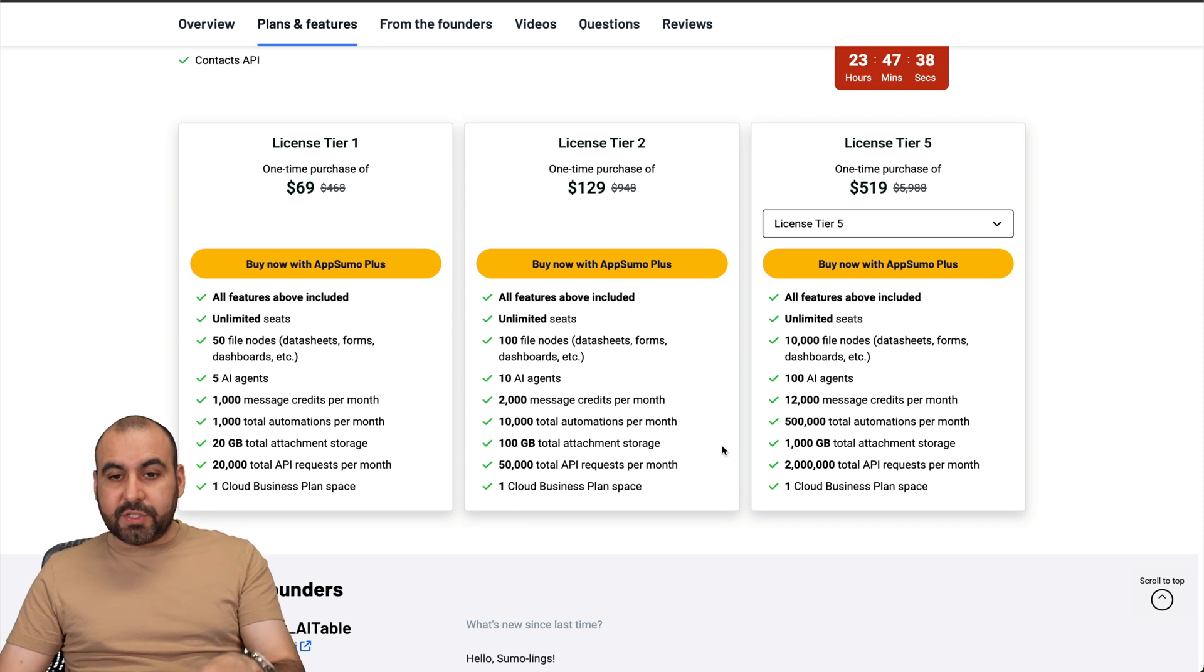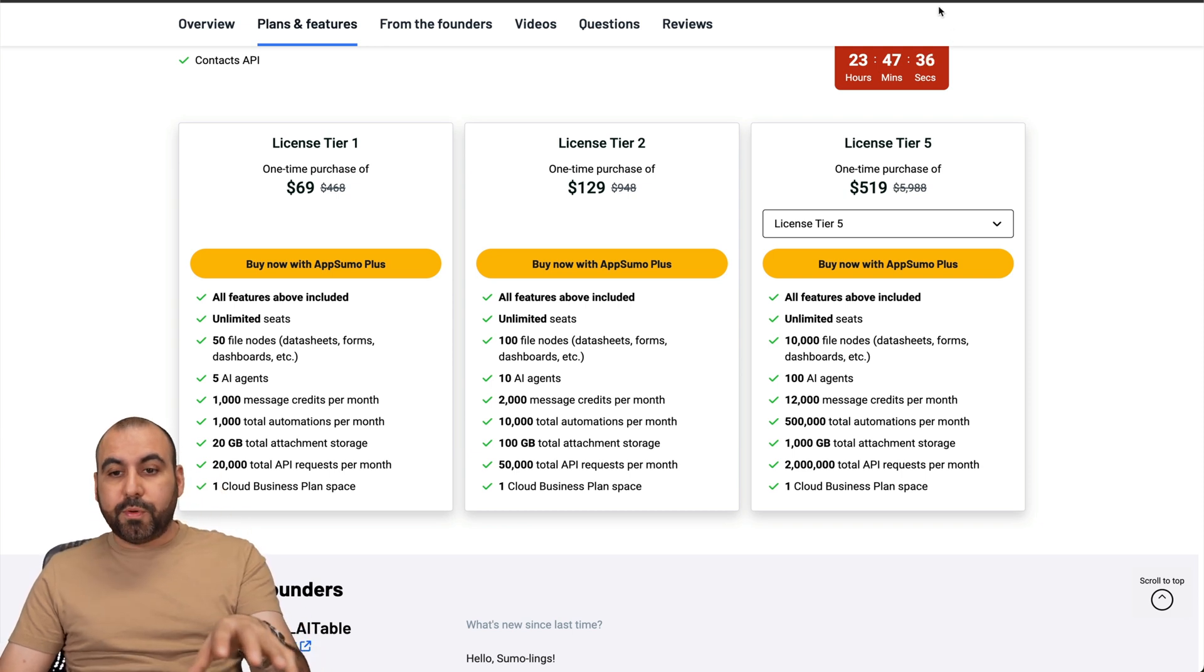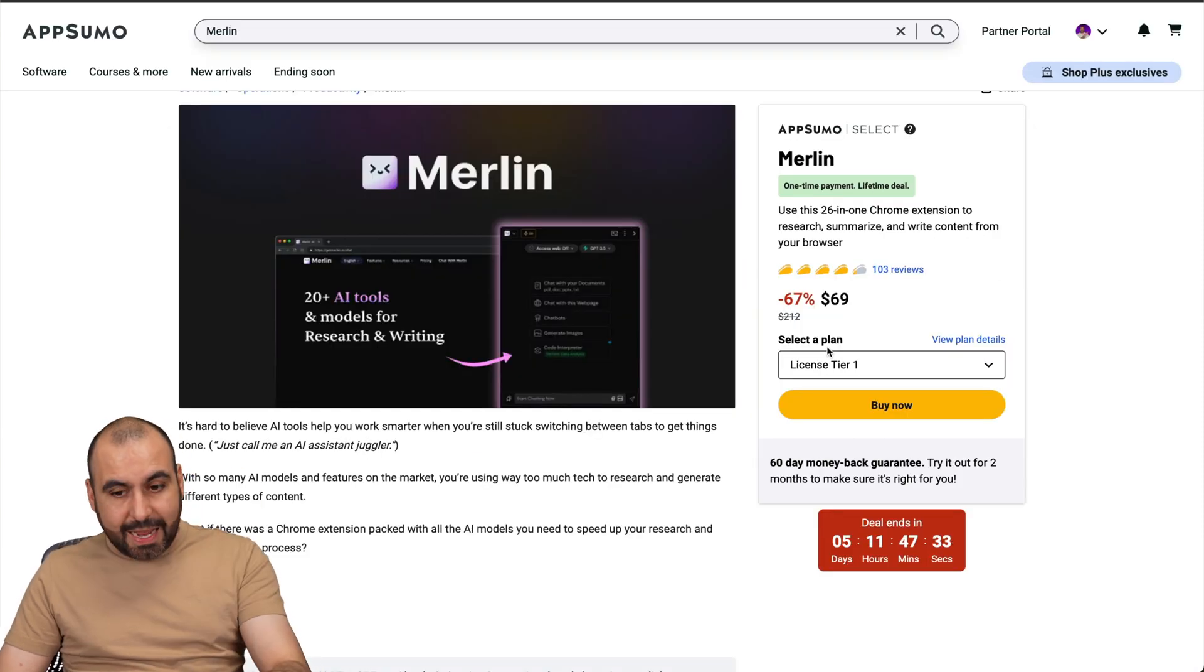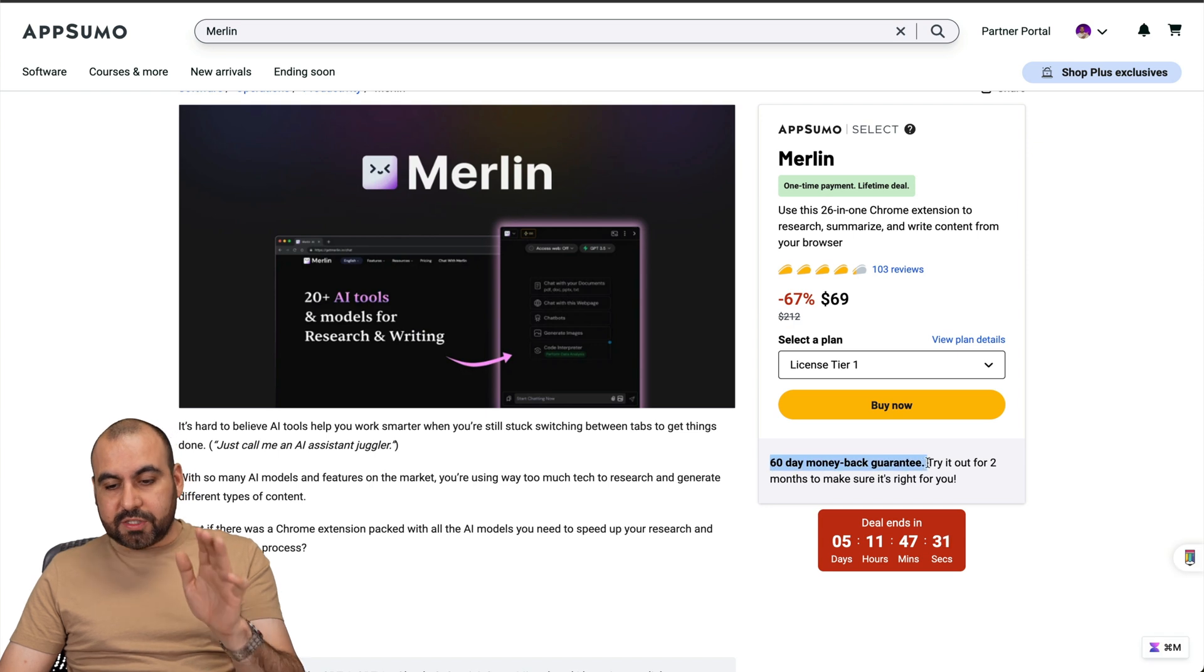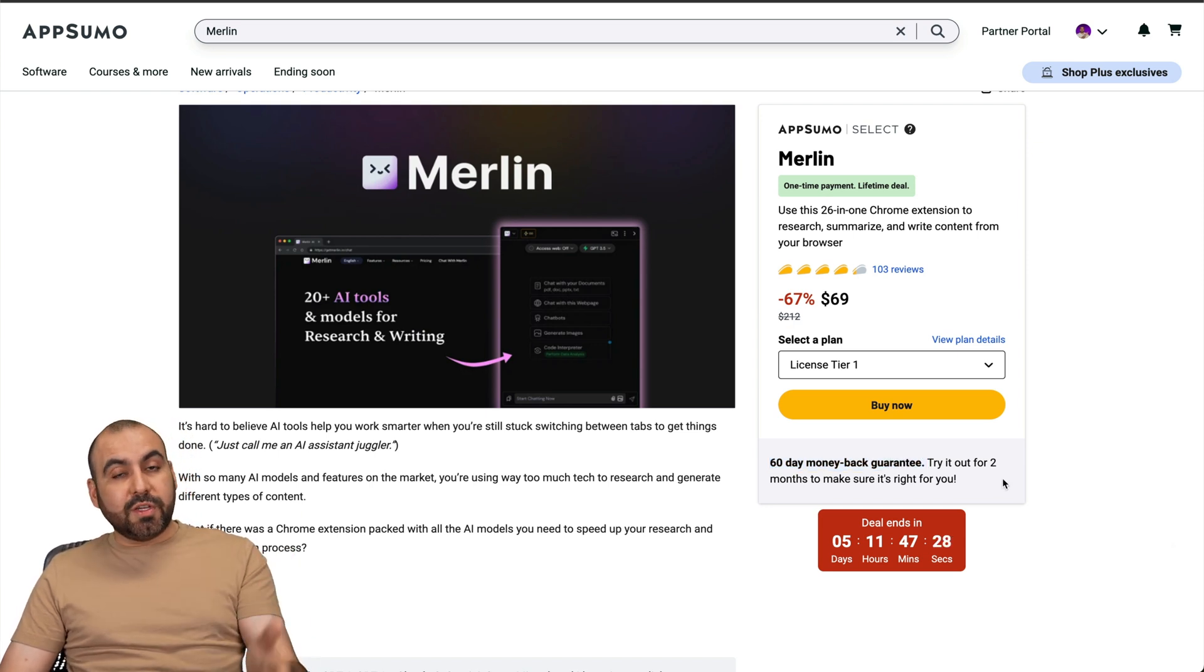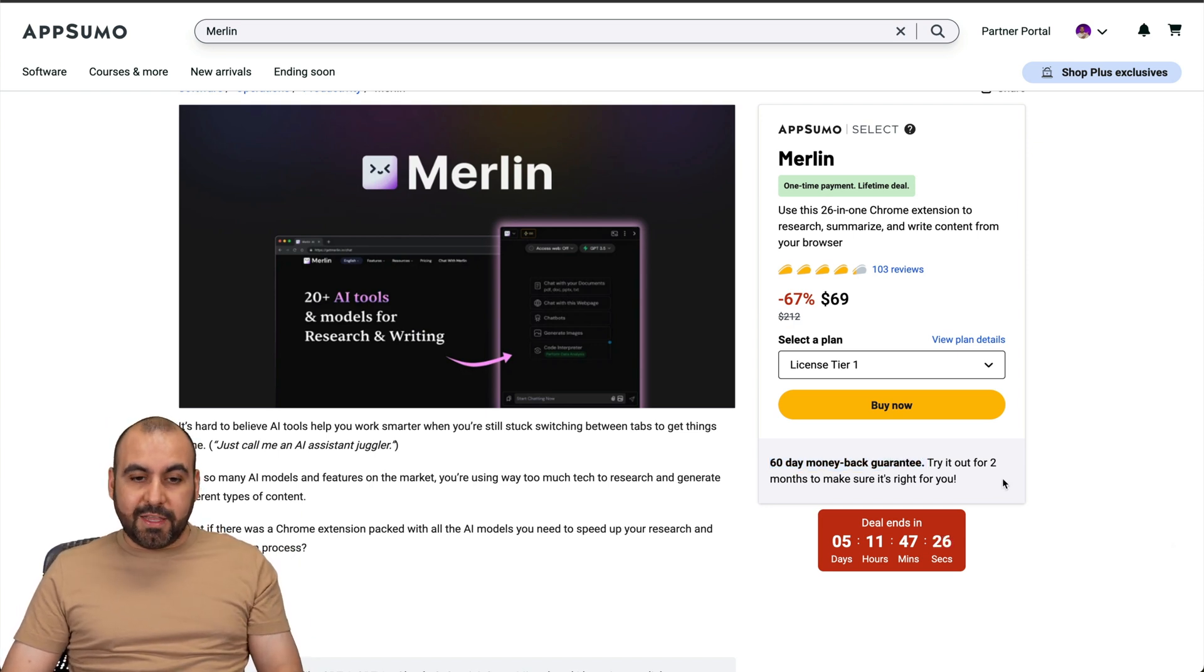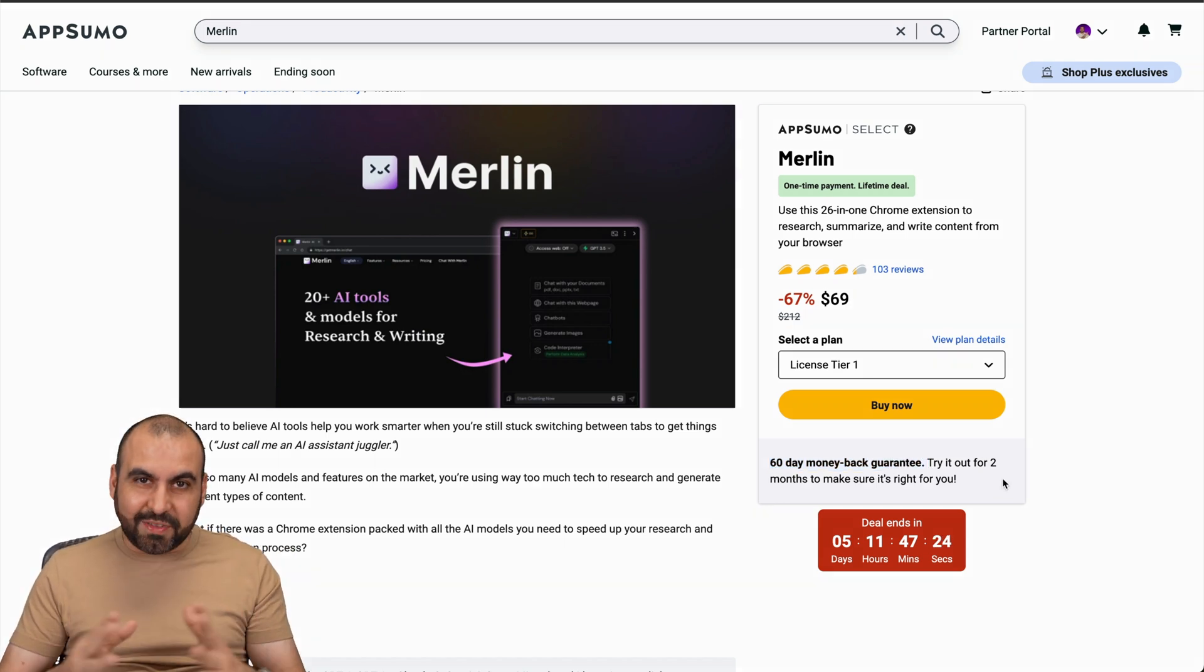I just wanted to show you this quick roundup of these two lifetime deals that are going to be gone super soon, so grab them right now. If you need to refund it, just remember you have 60-day money-back guarantee in case you didn't like it.